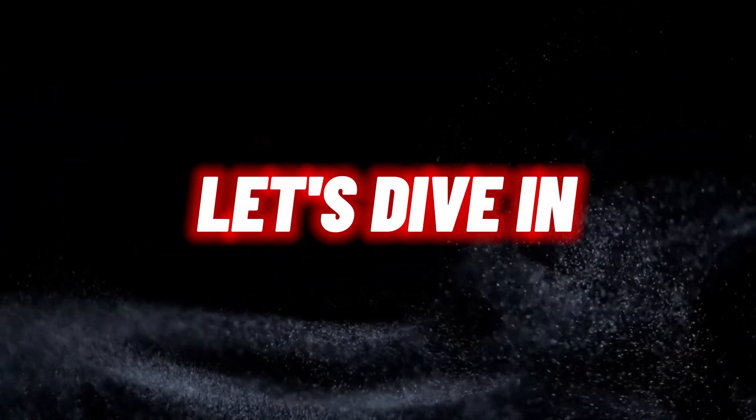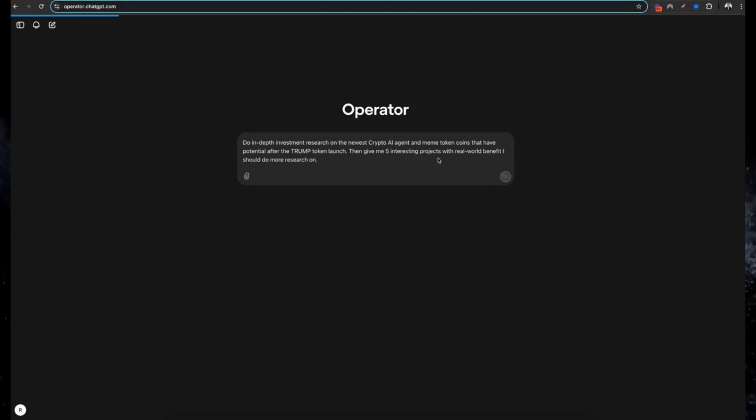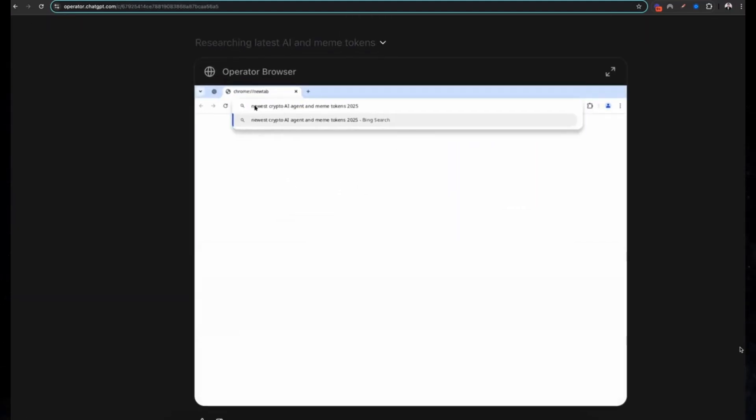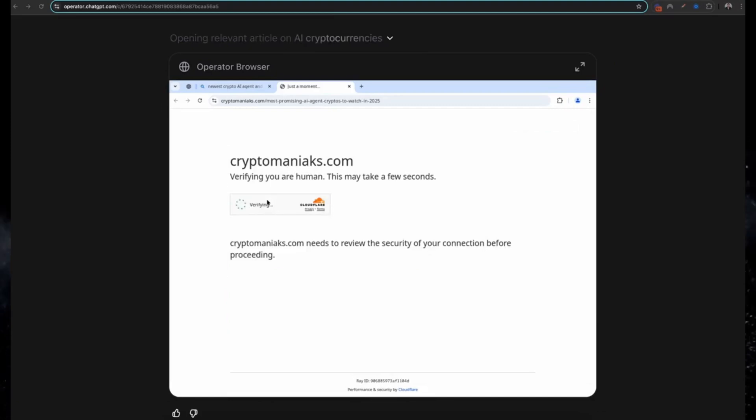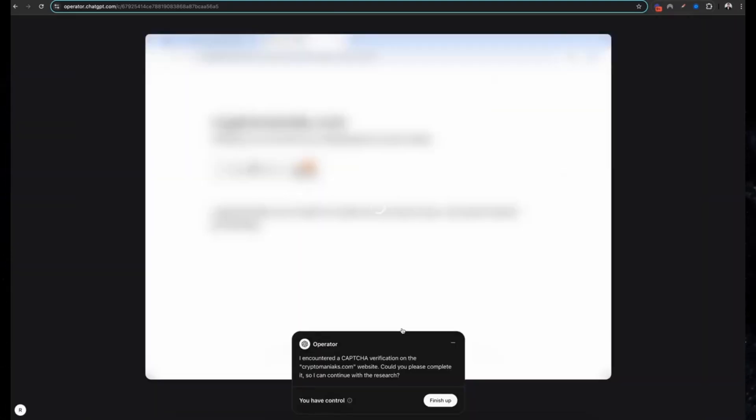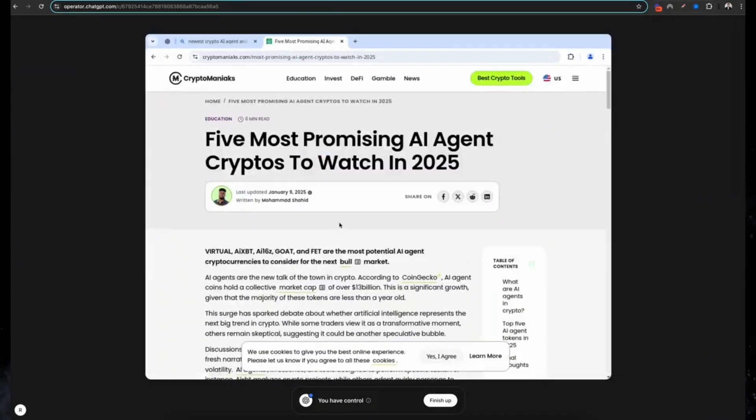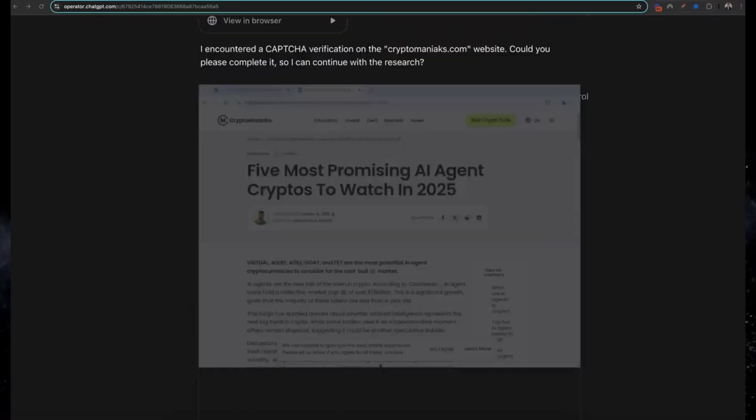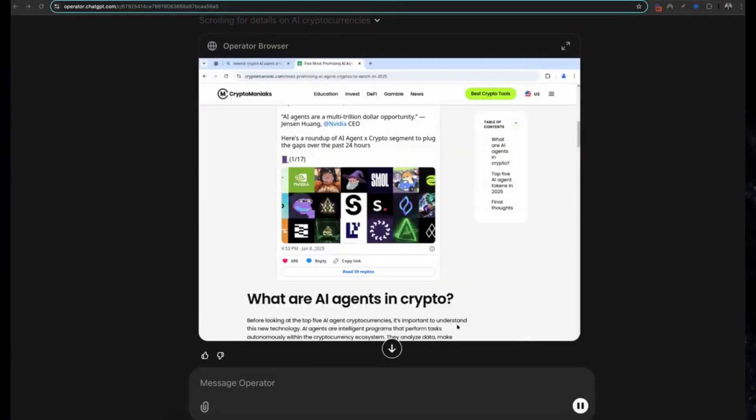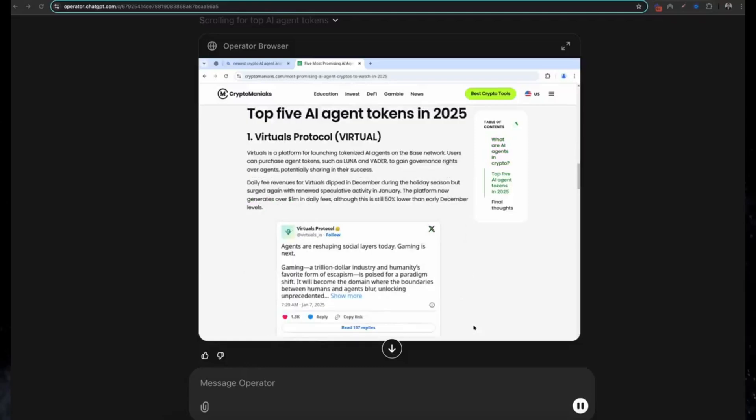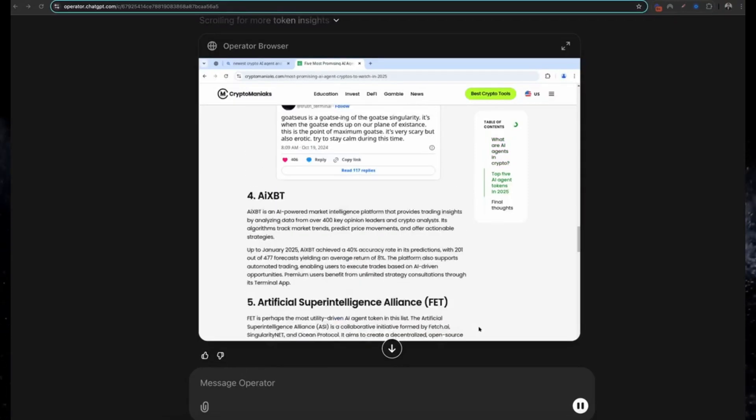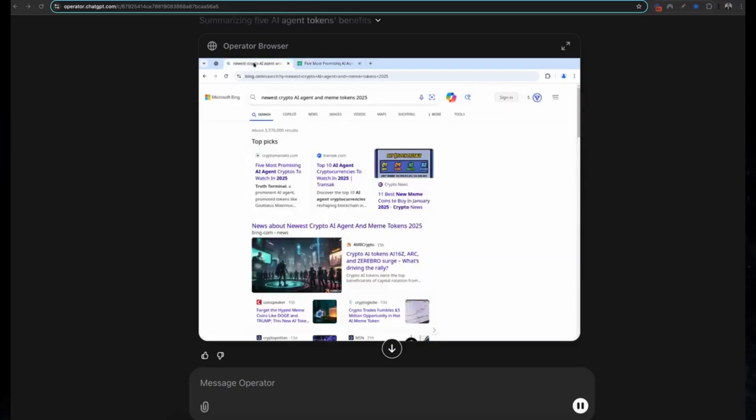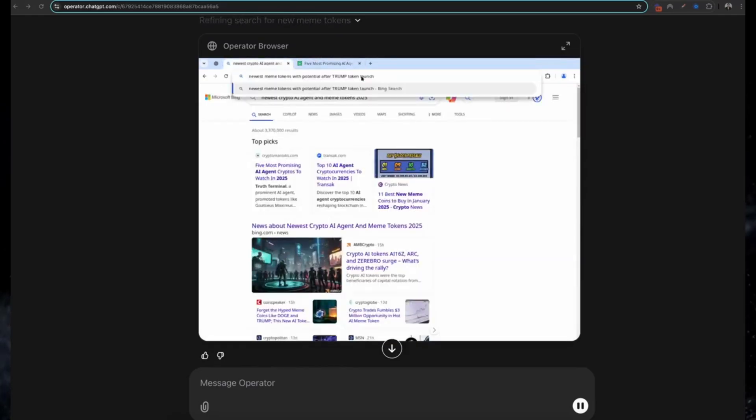One: crypto investment research. Want to dive into the crypto world without spending hours scrolling through endless data? Operator can analyze tokens, market trends, and investment opportunities in seconds. It compiles complex information into simple, actionable insights tailored to your goals. This could save investors countless hours and help make smarter, data-backed decisions.